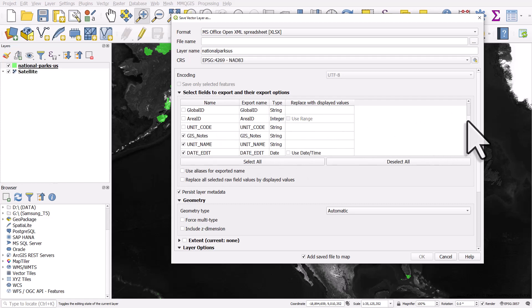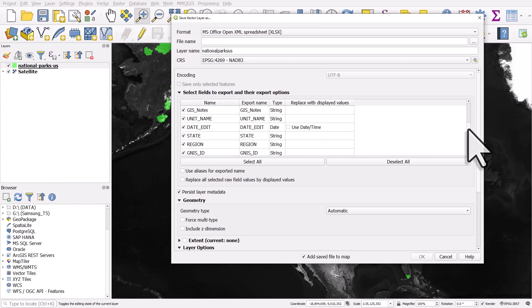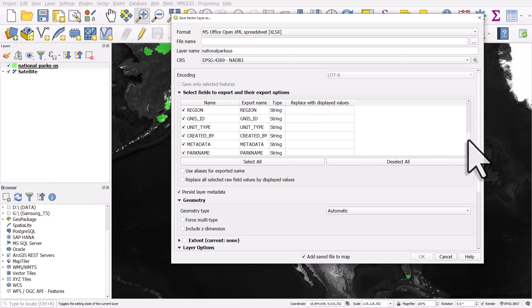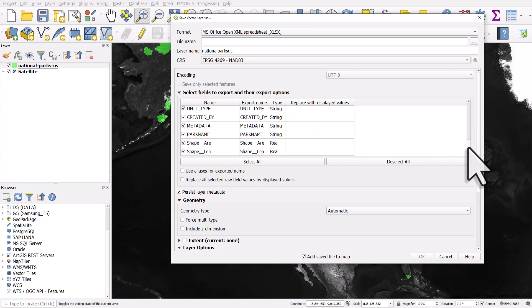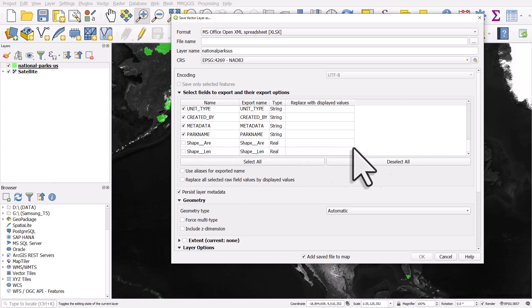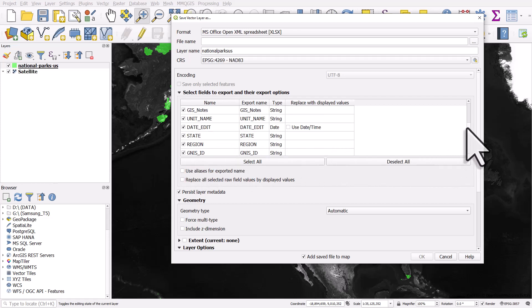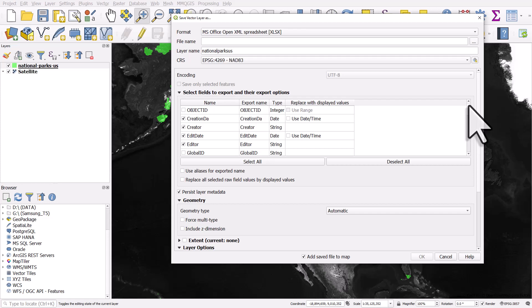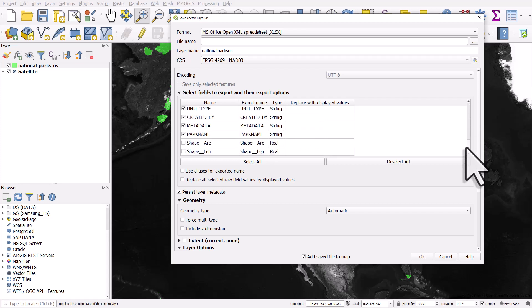The reason this is quite useful is because sometimes when you share data with somebody in QGIS, you might have loads of technical columns that might not make sense to the person you're sharing it with. So that's what I've done here.